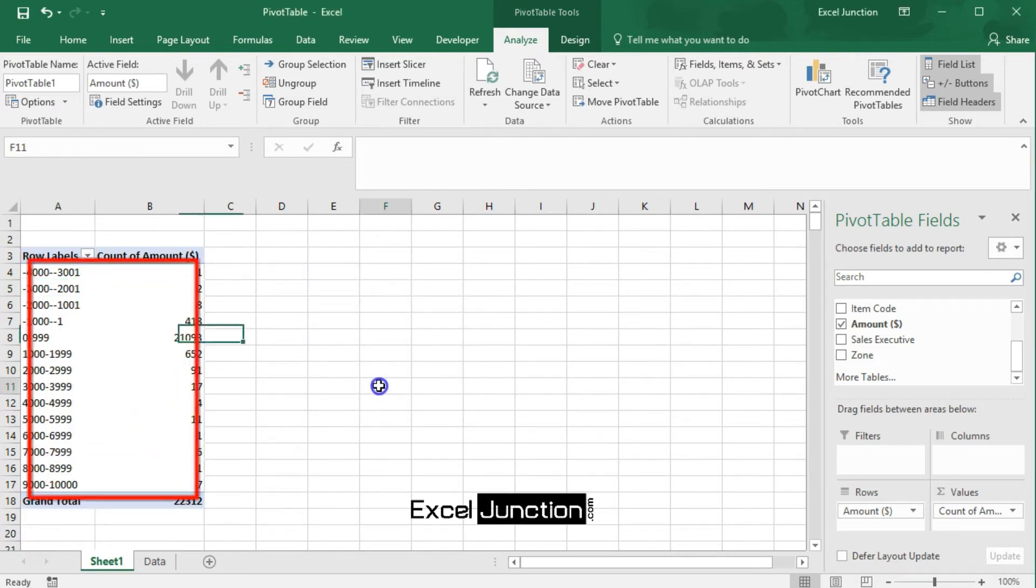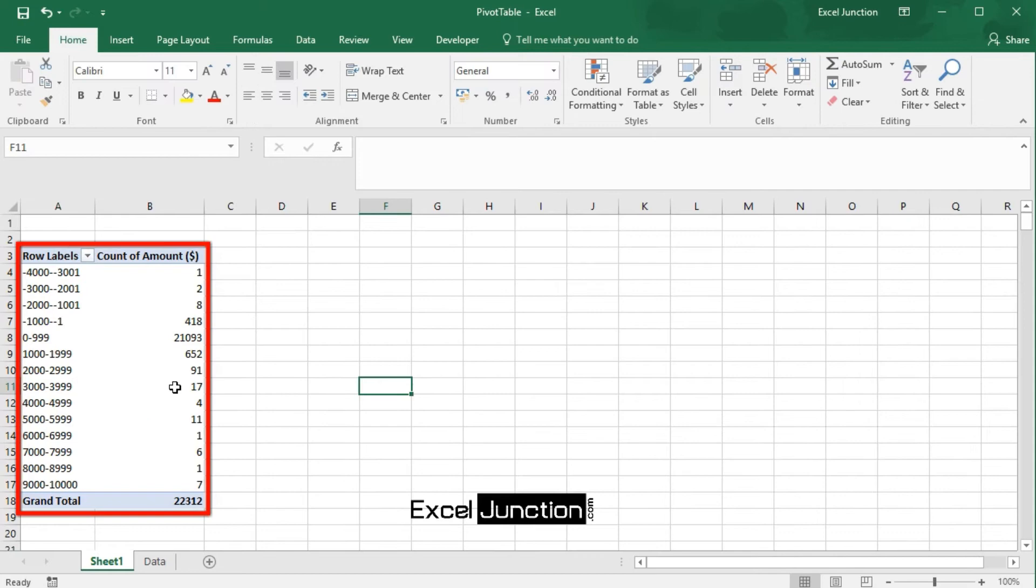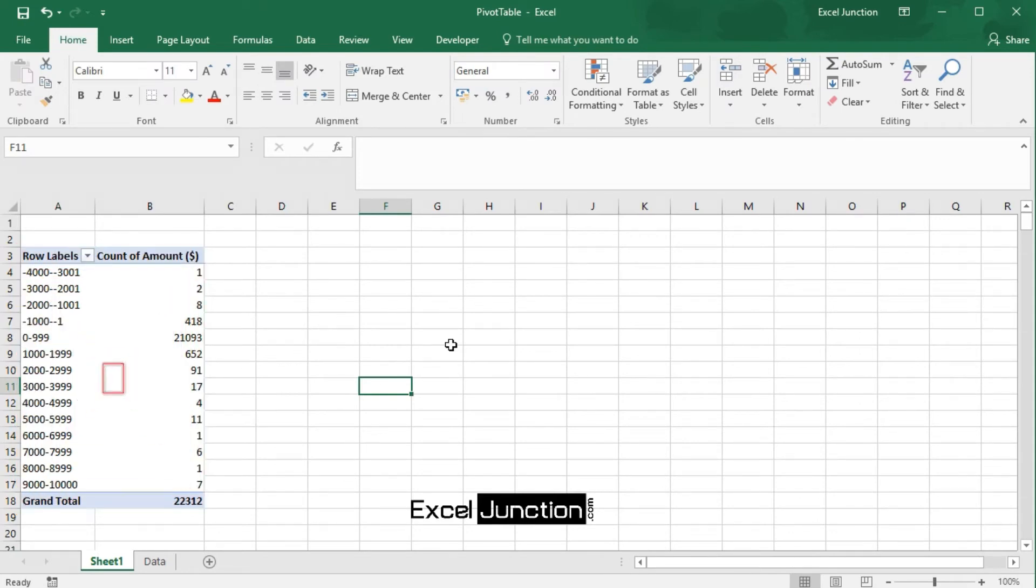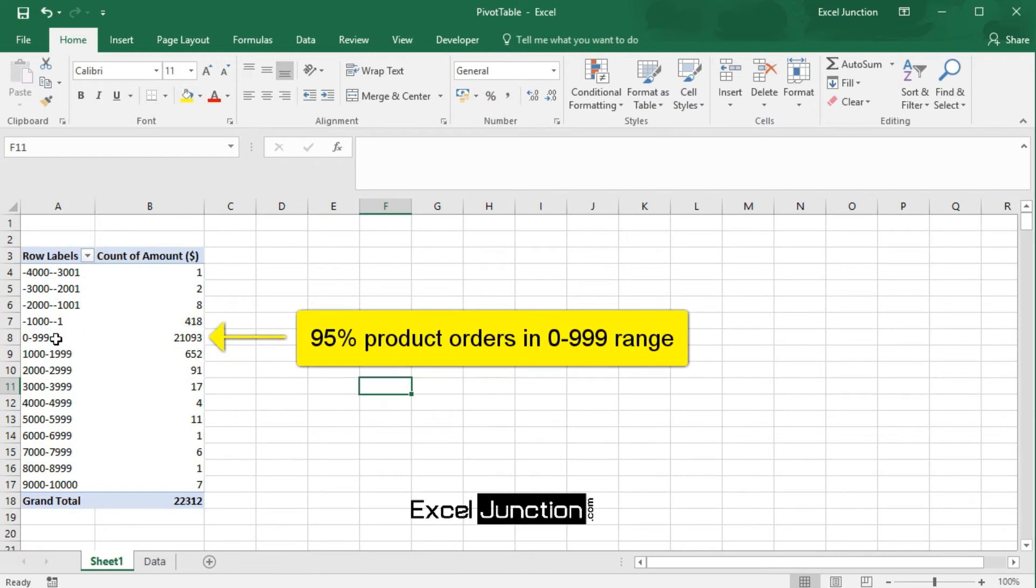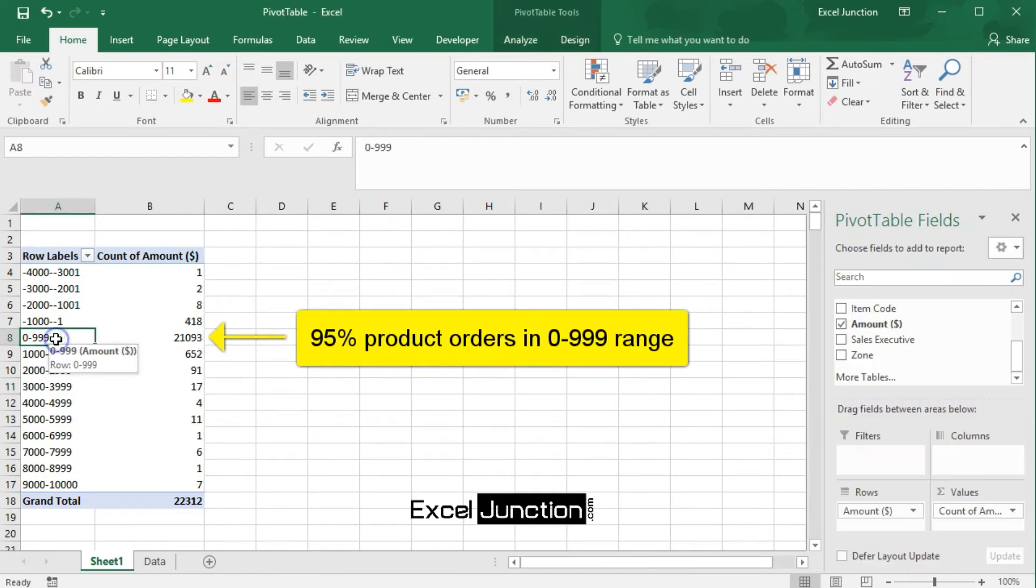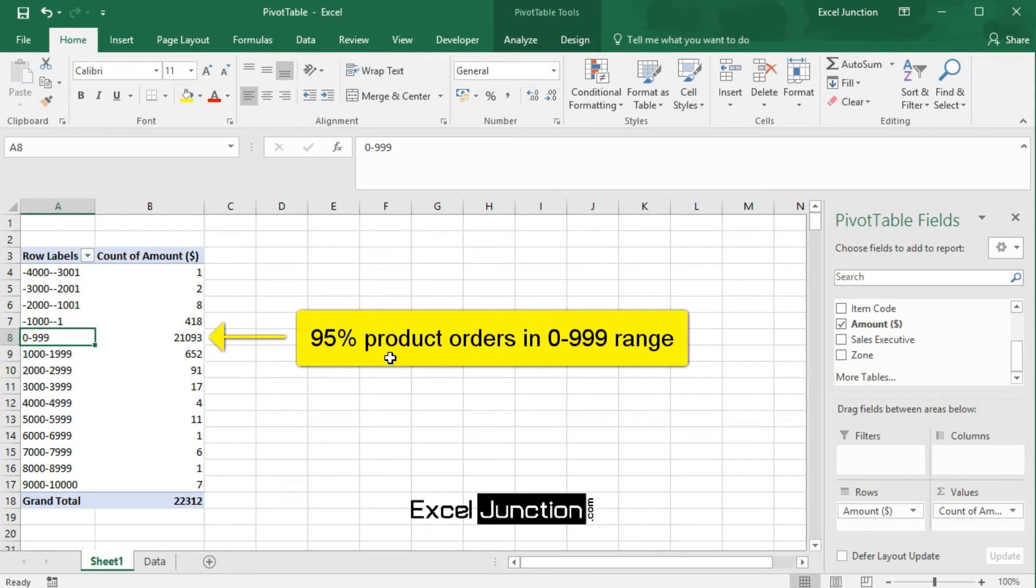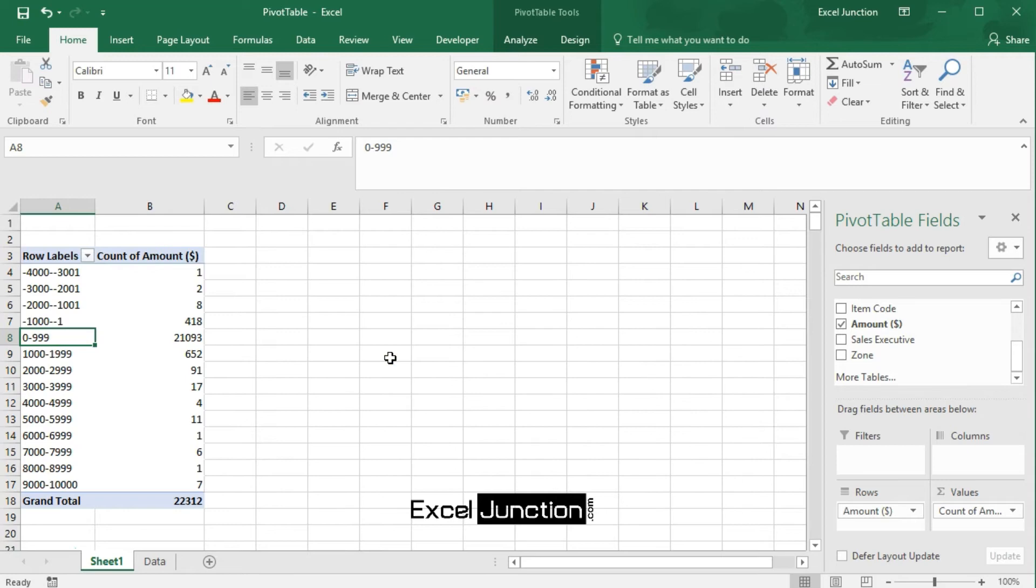Now, here's the result. Here we observe that our maximum frequency is in the 0 to 999 amount range, and our frequency distribution can be improved upon so as to be made more meaningful.